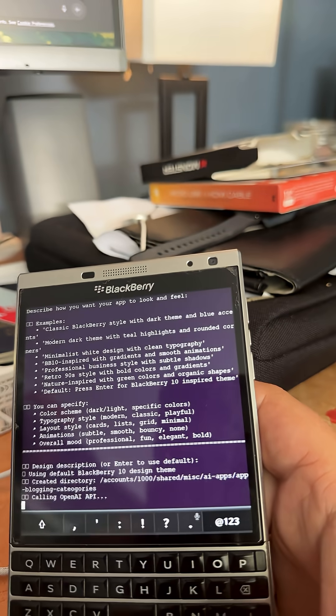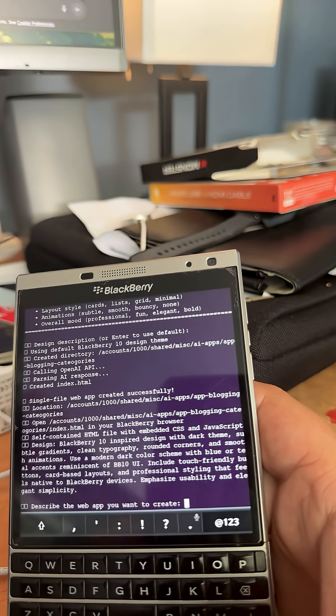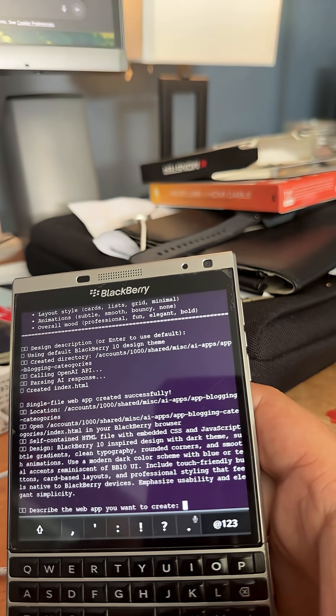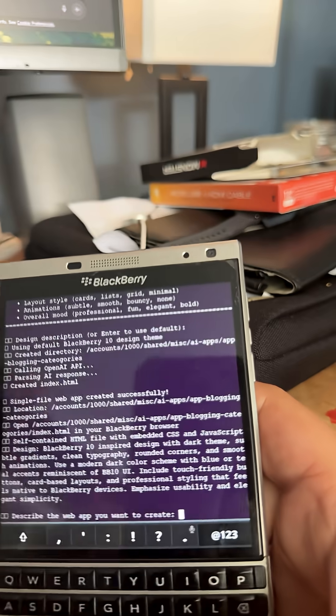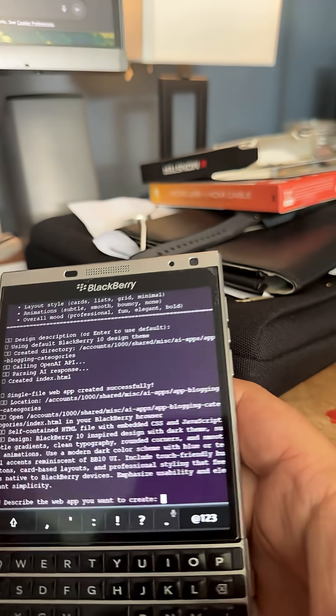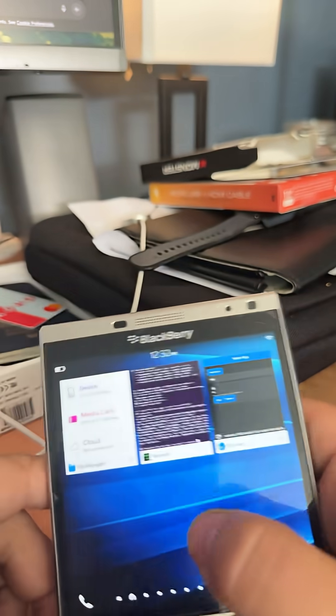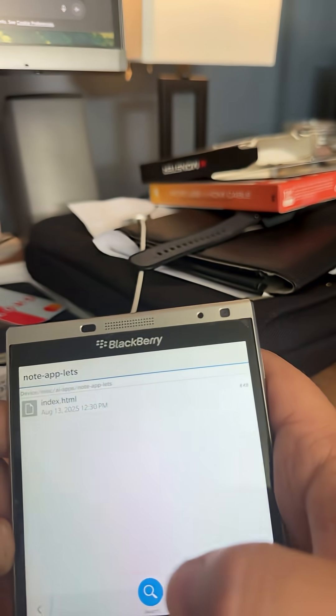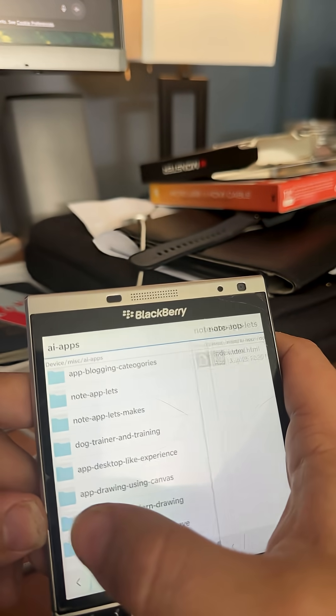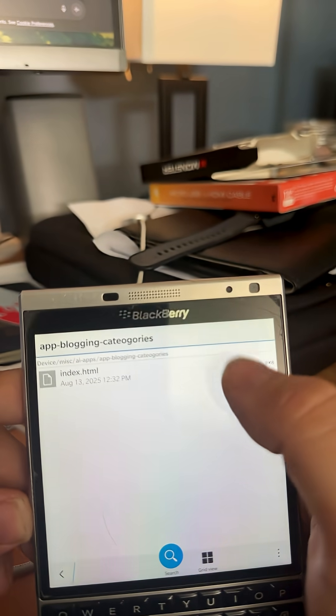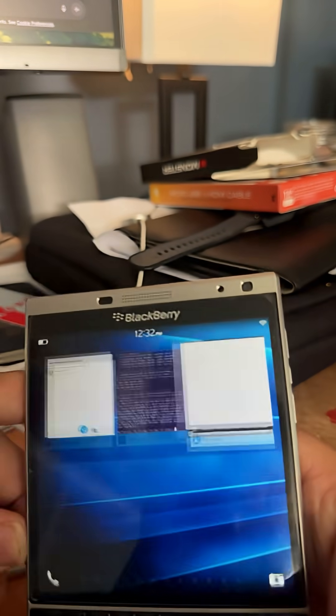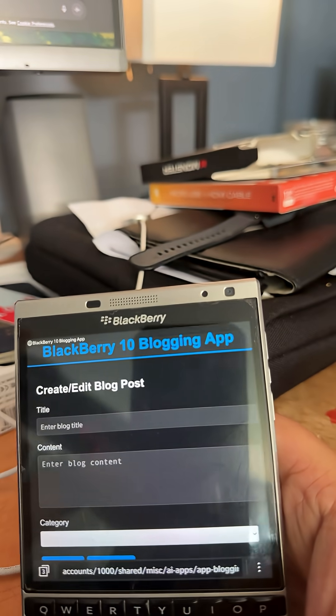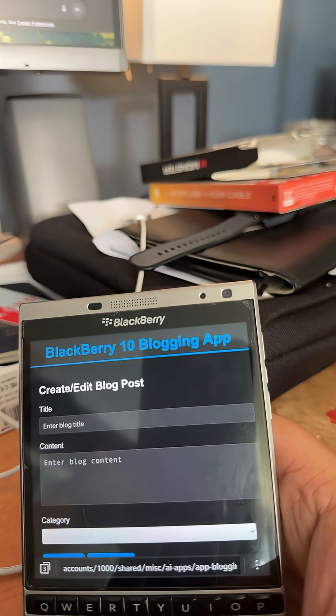So it's going to go ahead and build the app and then it creates the app at this directory called app blogging dash category. So I'll go on the device, I'll go over here and hit that button and there's the application.